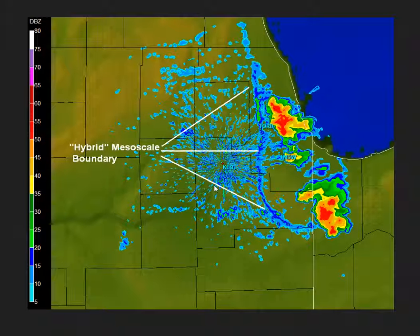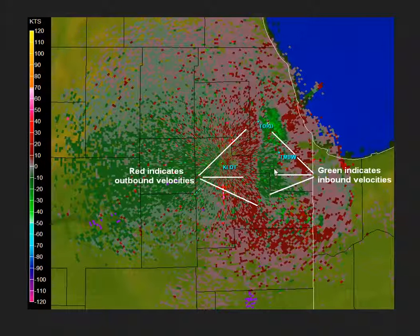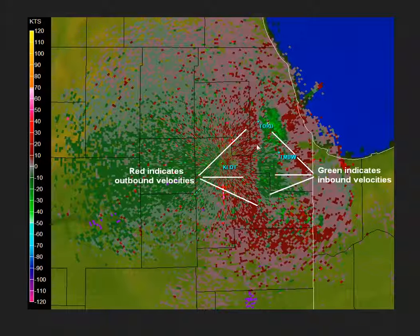But it really seals the deal when you look at base velocities. Here are the base velocities at this time. You can see that we have this area of inbound velocities along the radials — this green shading — meeting up with an area of outgoing, positive velocities along the radial. This is certainly a zone of convergence, sealing the deal that this was a mesoscale boundary.